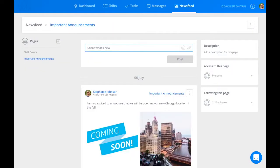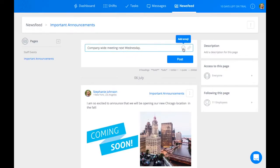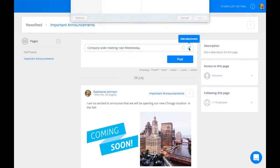When looking at a specific page, you can create a new post. Type anything you'd like, then add emojis or any attachment with the paperclip icon.